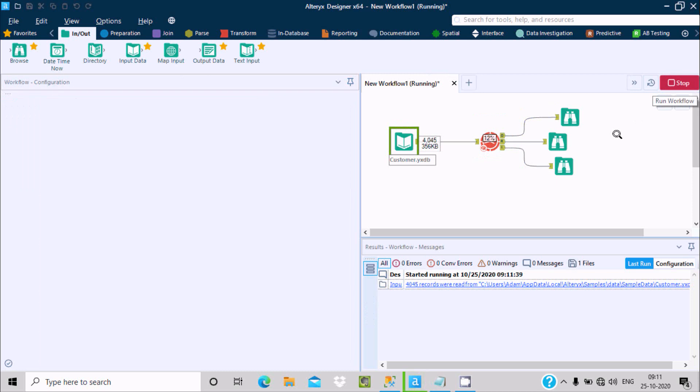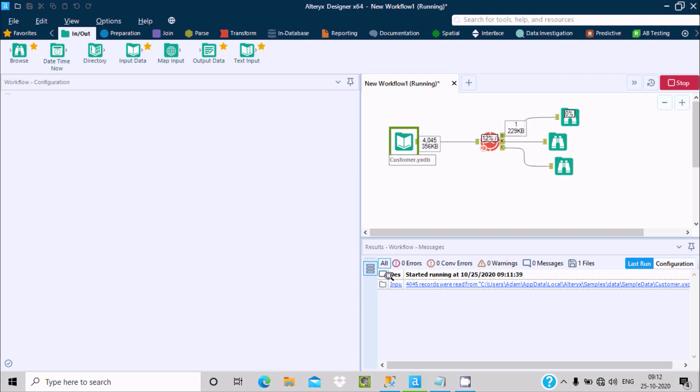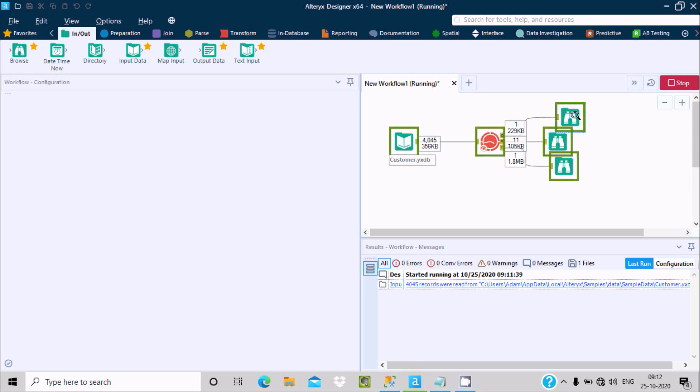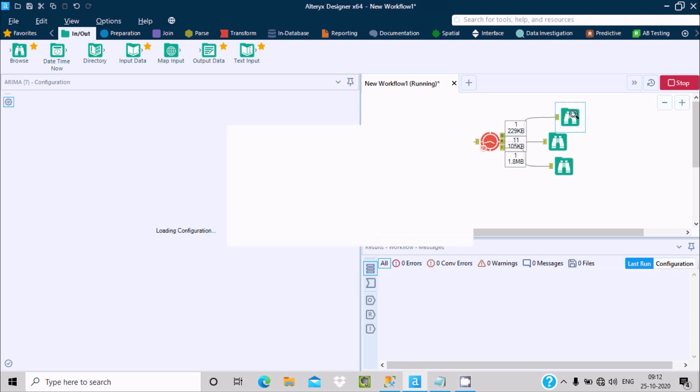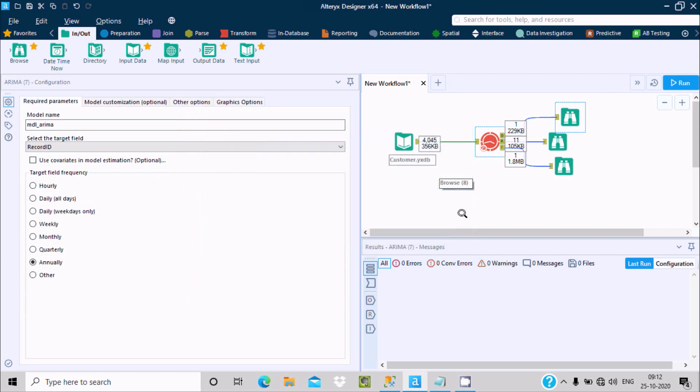Now rerun this workflow. Total incoming rows 4045, the size 356 KB. Since the number of rows are higher, it will take some time to complete the workflow. It's now completed in 28 seconds.